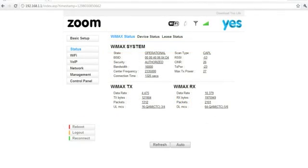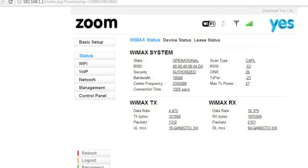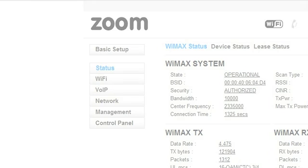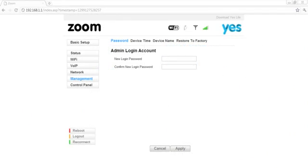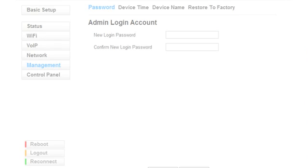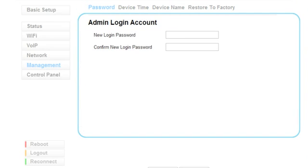On the Status page, click on Management. This will take you to the Admin Login Account. Key in your new password and click Apply.